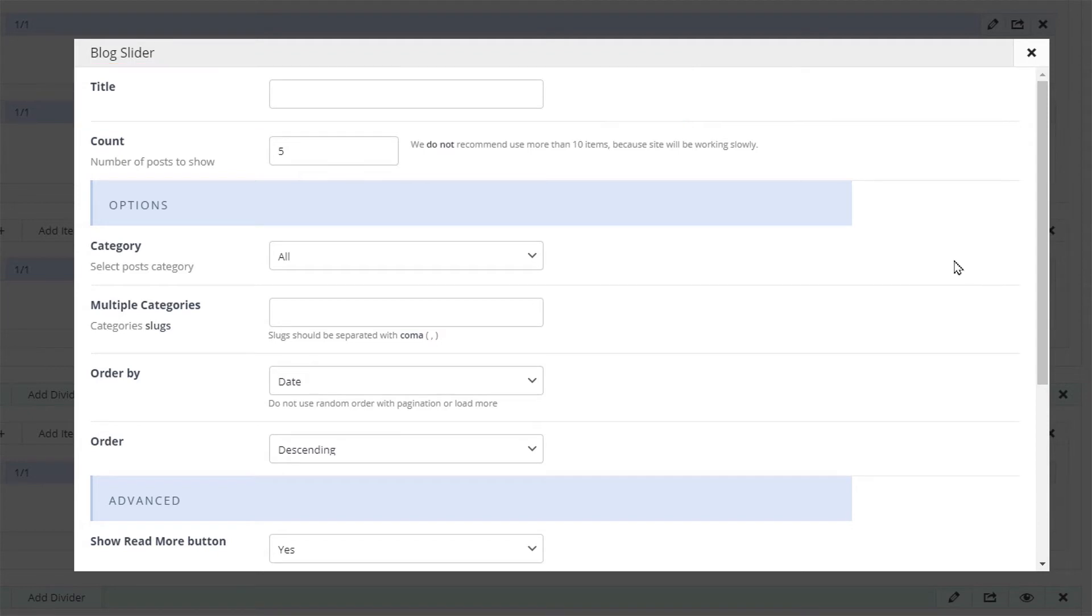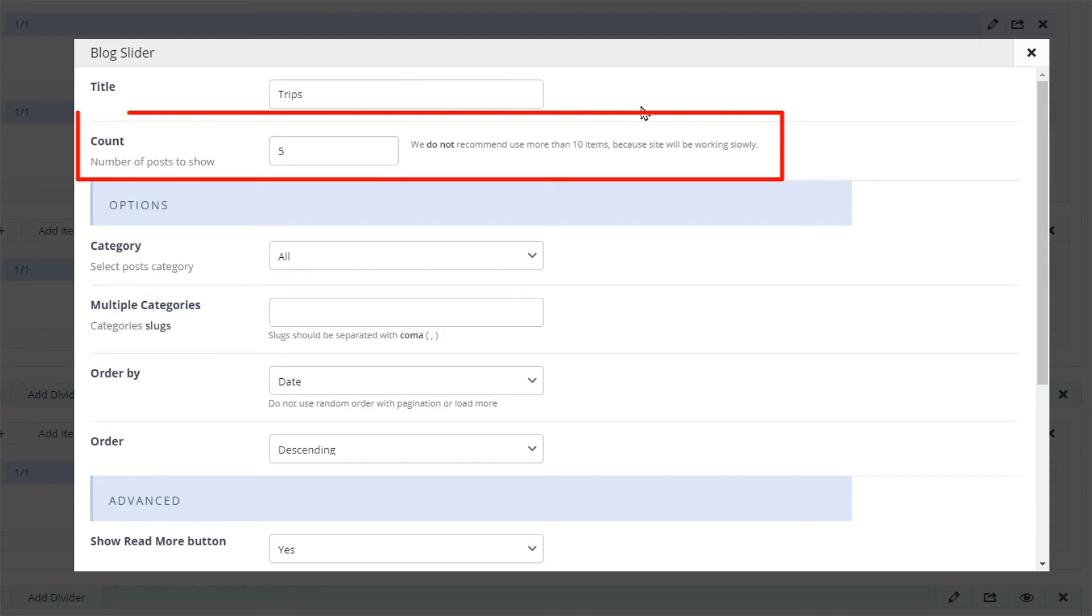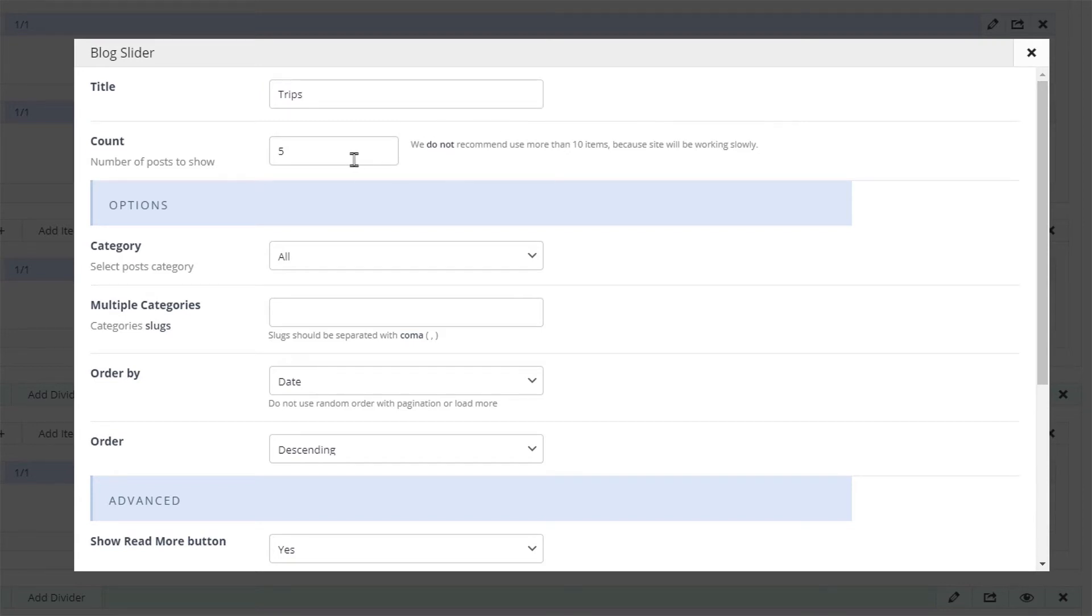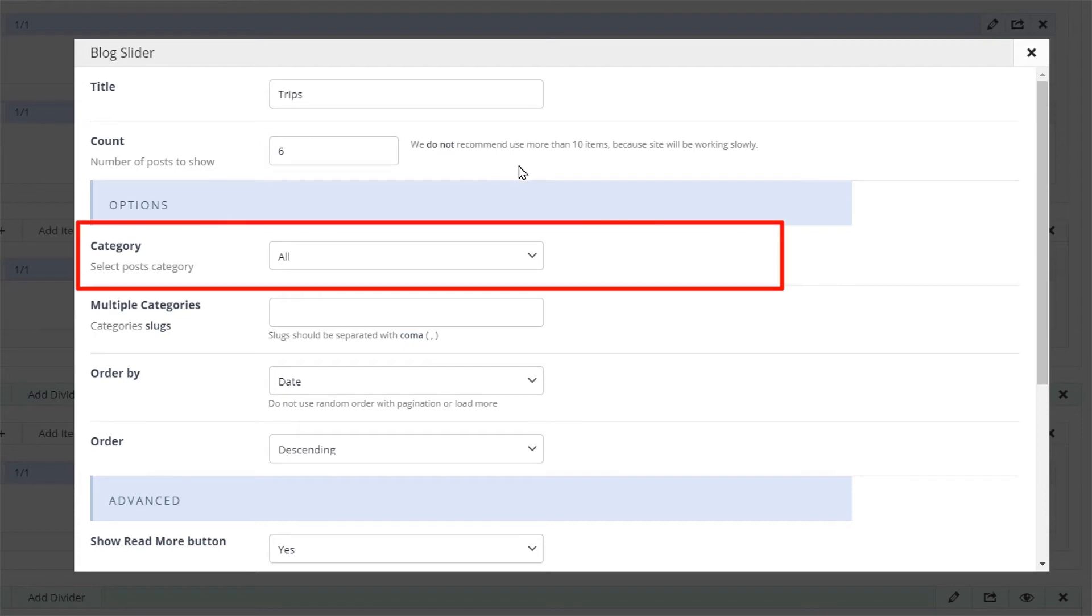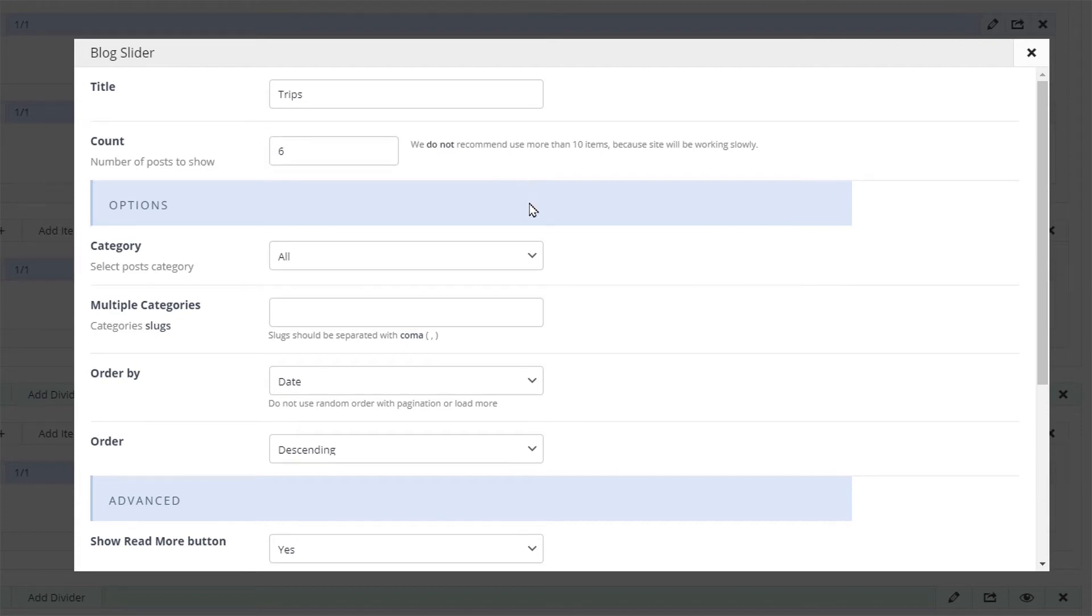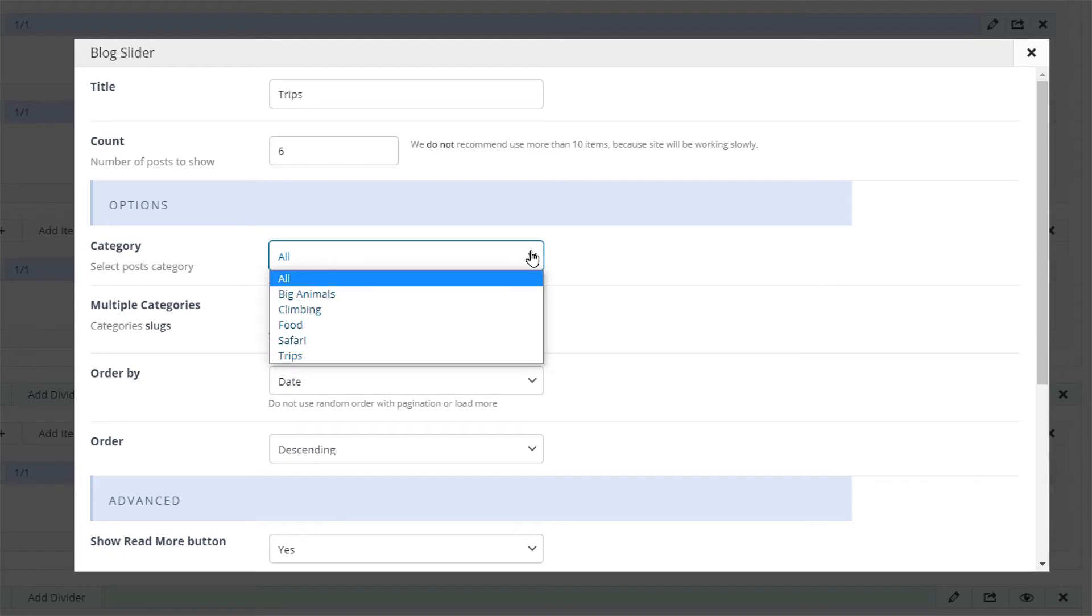This field is optional but for this video tutorial we'll name ours trips. The next option is the count value. It's responsible for how many slides we'll display in the slider. Below that we have the category drop-down. If we click it we will see a list of all categories including our just created big animals category.